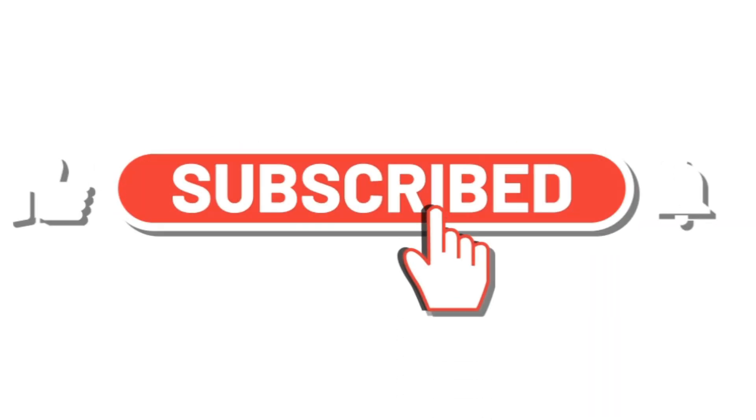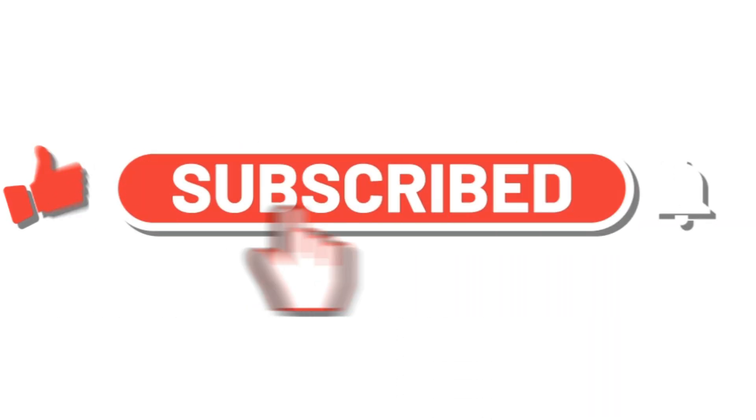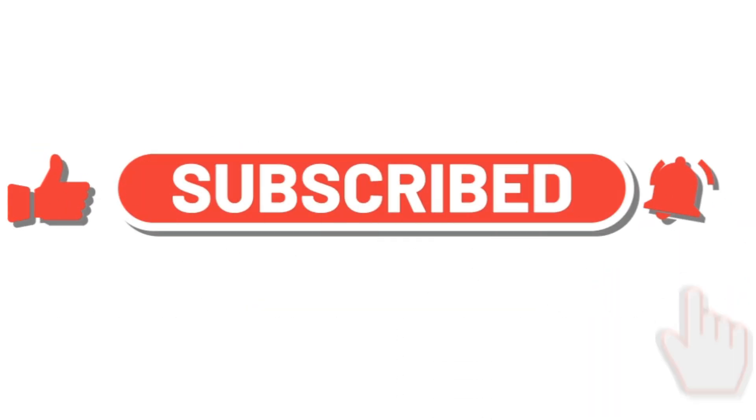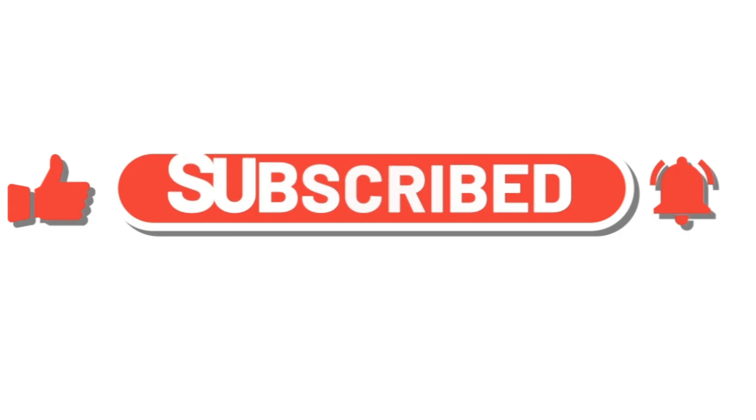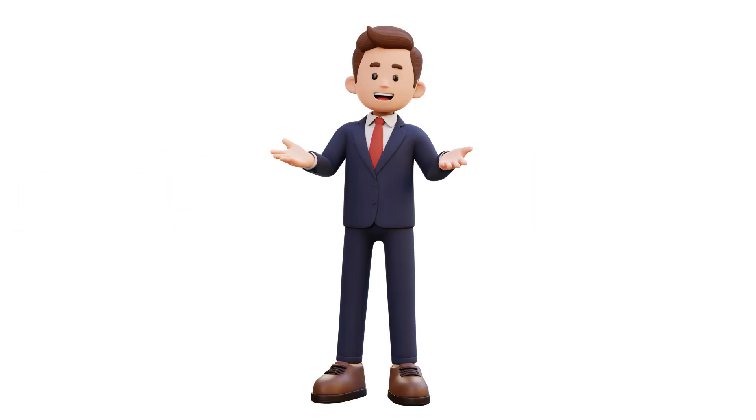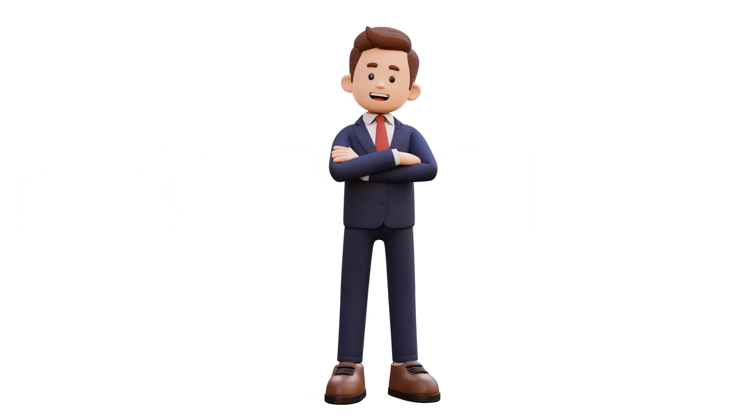If you learned something new, make sure to like and subscribe, and hit that bell so you never miss an update. Got questions? Drop them in the comments. See you in the next video. Take care.